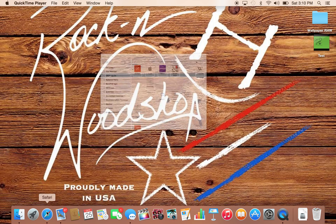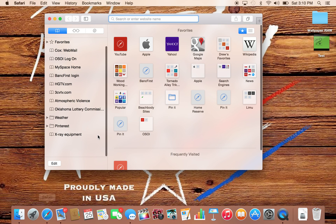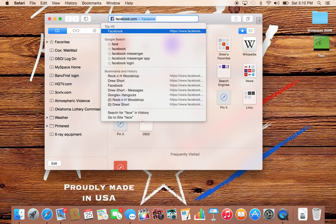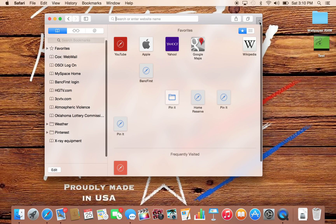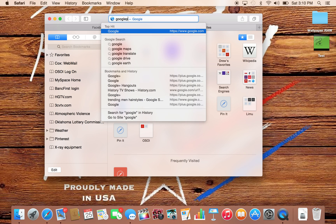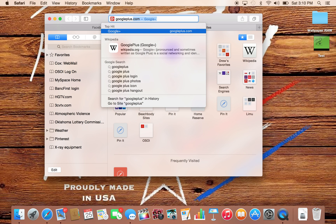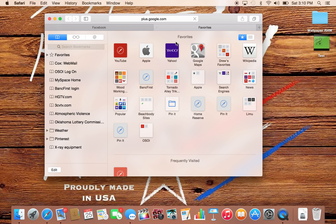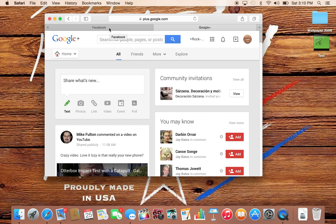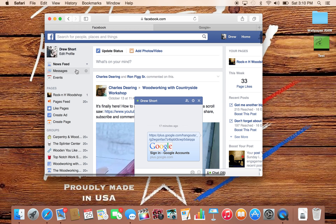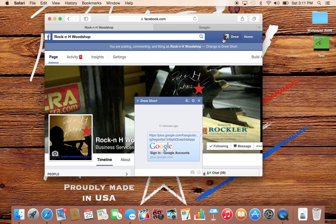So all you need to do is just open up the browser for your internet, and then open up Facebook, or you can open up your Google Plus account. Either one of these will work as long as you have signed on to my Rockin' H page or my Google Plus account page.